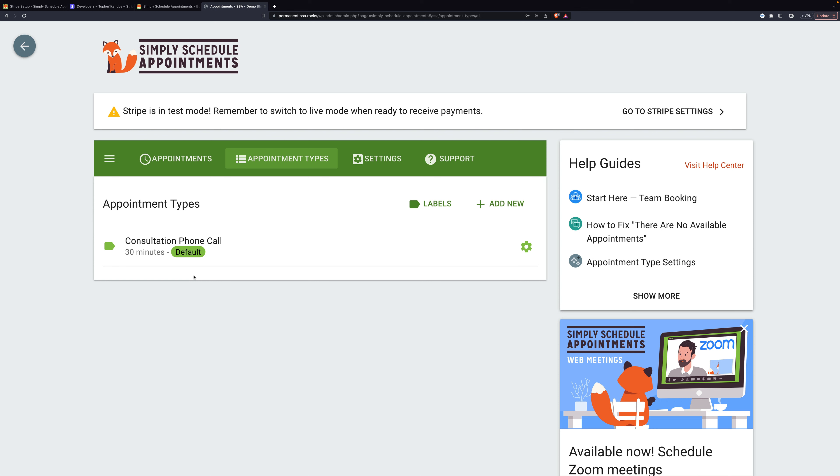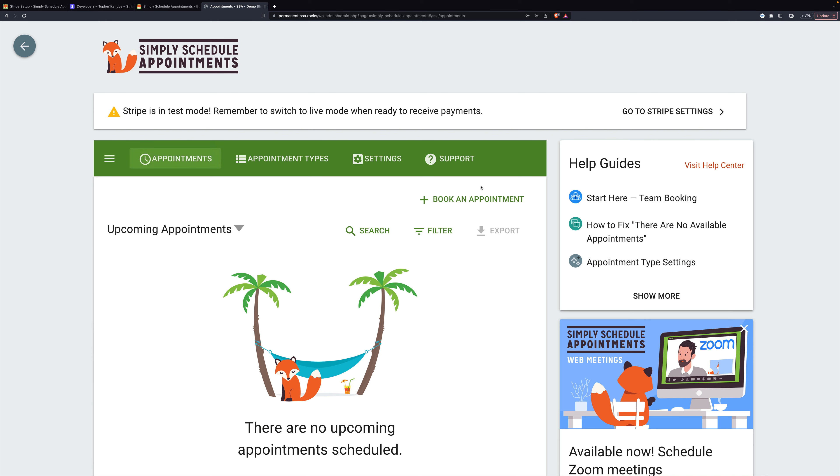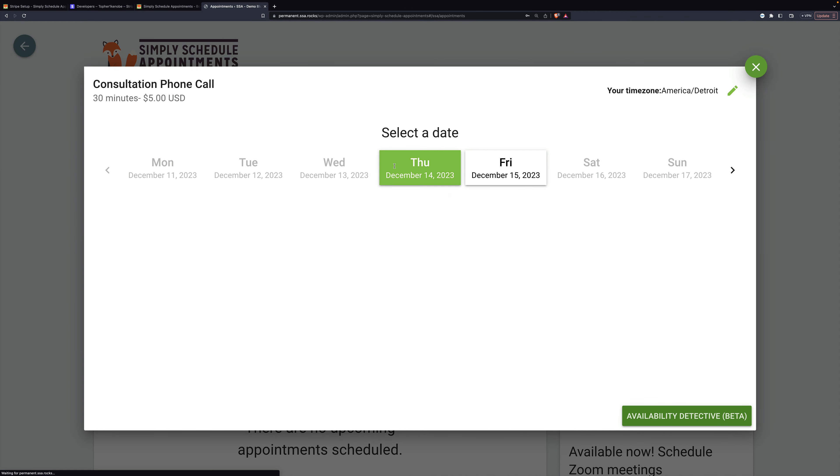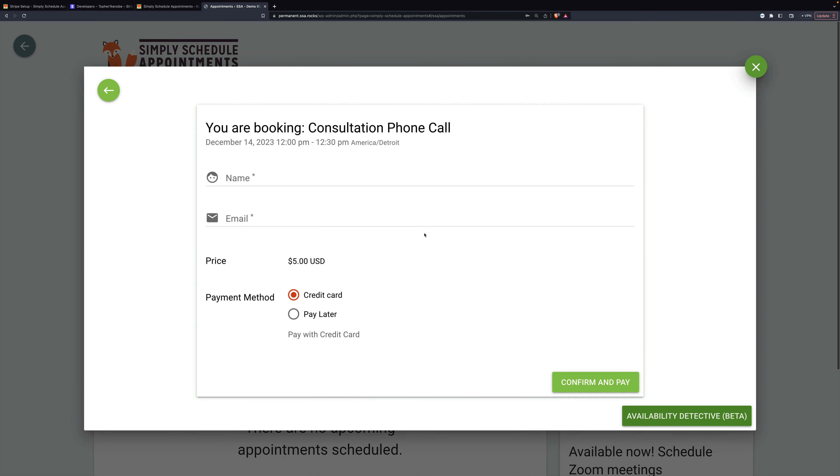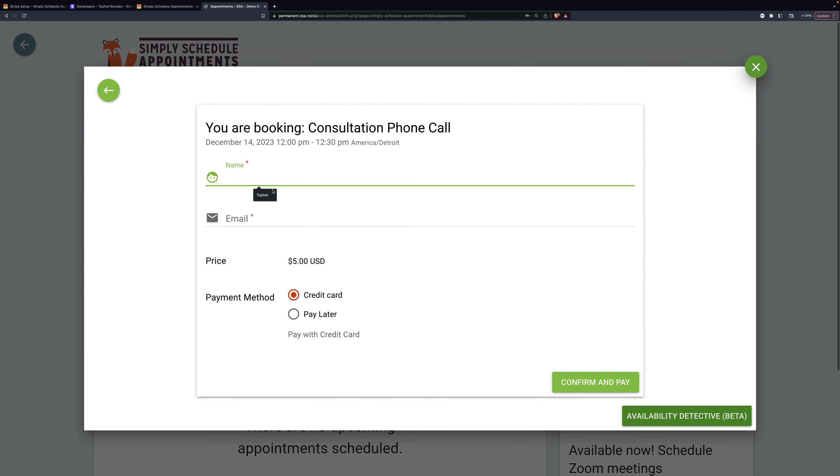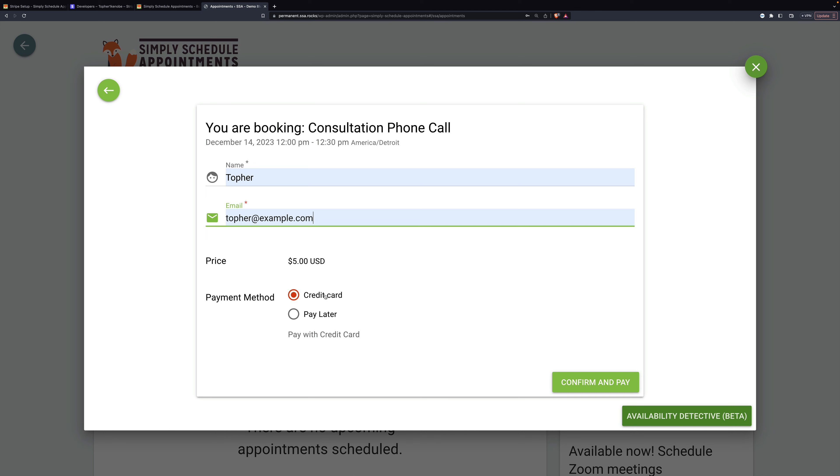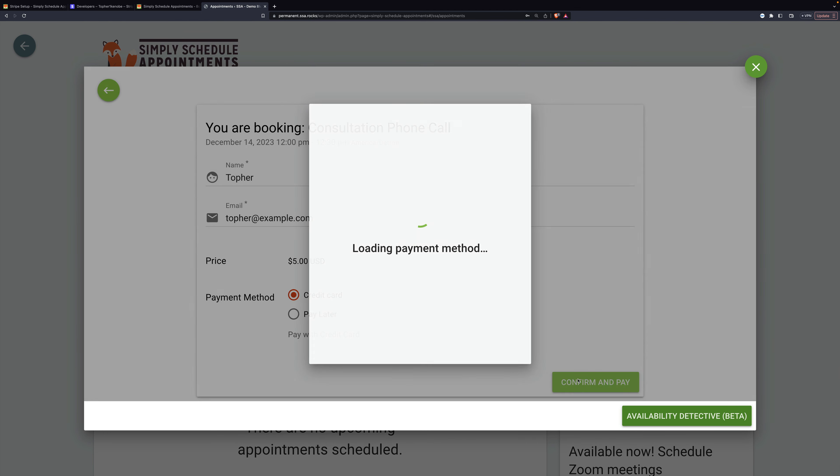And now we can make an appointment. So let's go to appointments and book one. Let's say noon tomorrow. I'll put in my name, my email. There's the price. And I'm going to pay with credit card. So we'll confirm and pay.